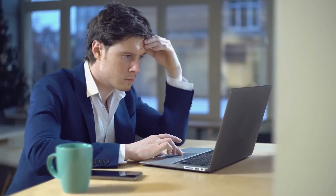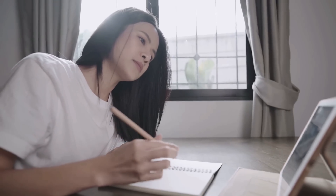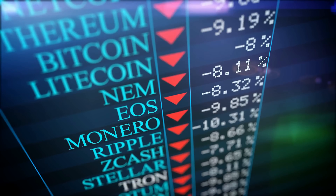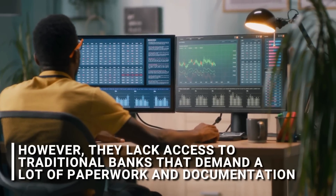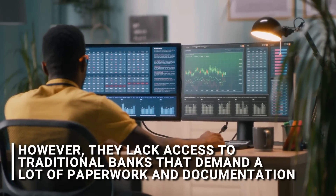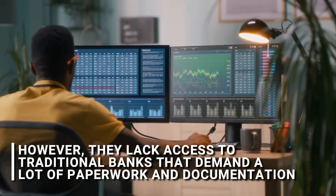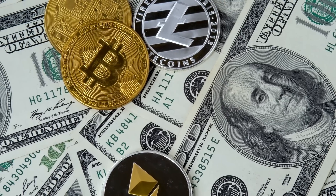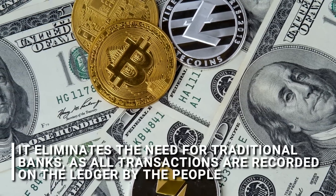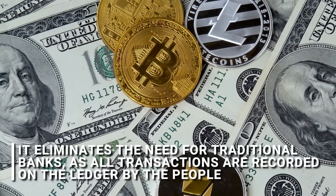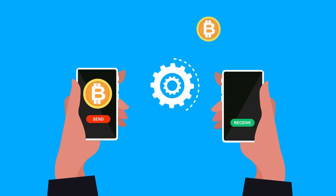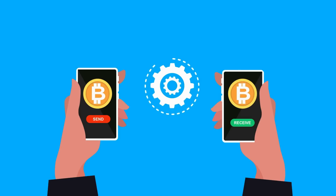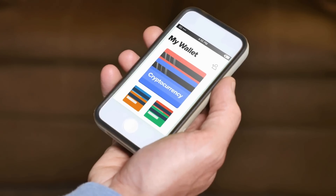Although it may seem complex at first, as we continue to learn about it, many people find it simpler. Many parts of the world have internet access, which is sufficient for cryptographic transactions. However, they lack access to traditional banks that demand a lot of paperwork and documentation. The primary benefit of cryptocurrency is that it eliminates the need for traditional banks, as all transactions are recorded on the ledger by the people. This allows for almost instant international payments without any spending limits, exchange rates, interest rates, or transaction fees, depending on the type of cryptocurrency used.